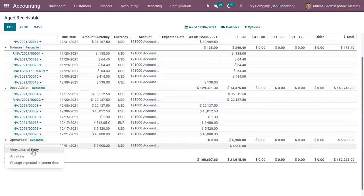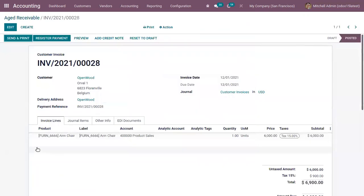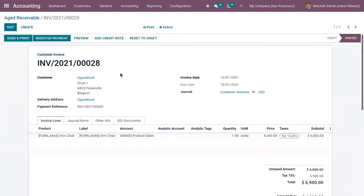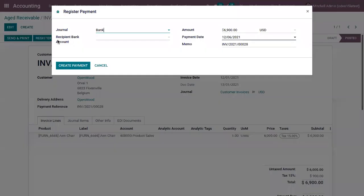And here we can find the account. So here we can click on this and view the journal entry or we can change expected payment date. When you click on view journal entry here we can find the invoice details. And we can also directly register the payment if the payment is done by the customer.